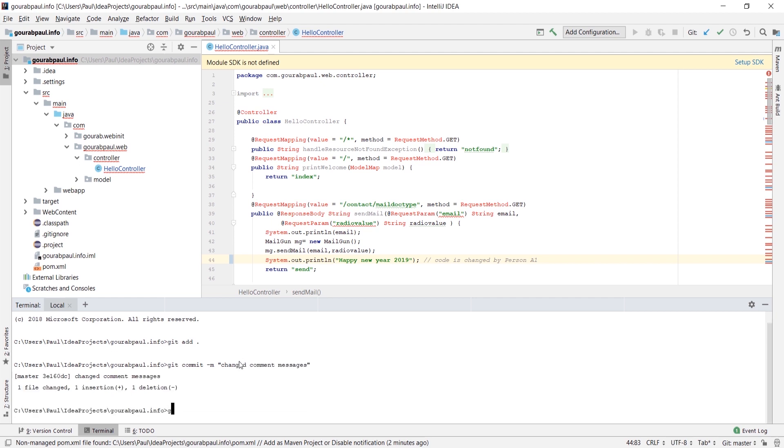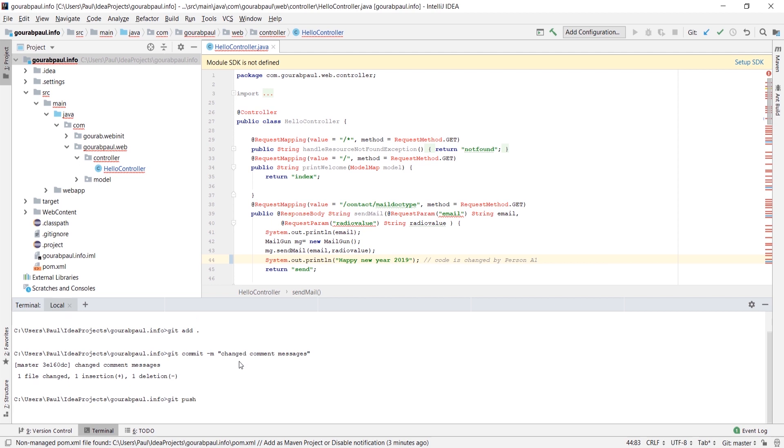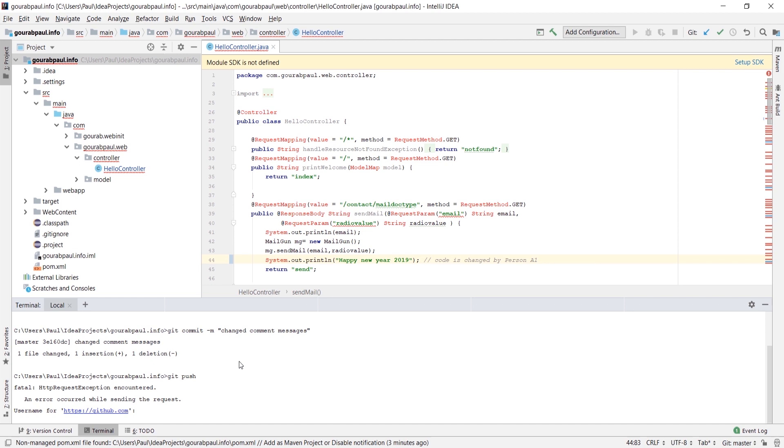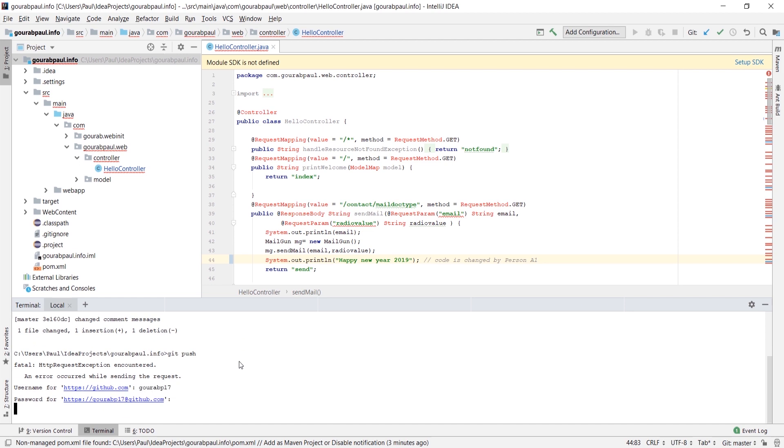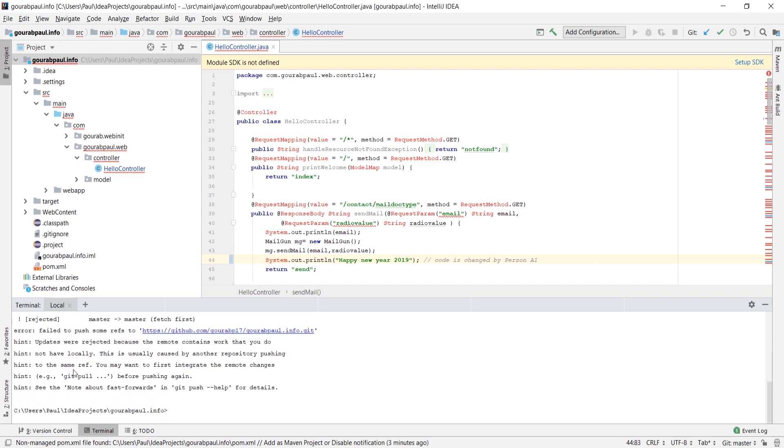Until now we didn't face any issue. Once we pull or try to merge we will get an error message. Let's check: git push, user ID, password. So it's rejected and asked to pull latest code from upstream as the head is different.